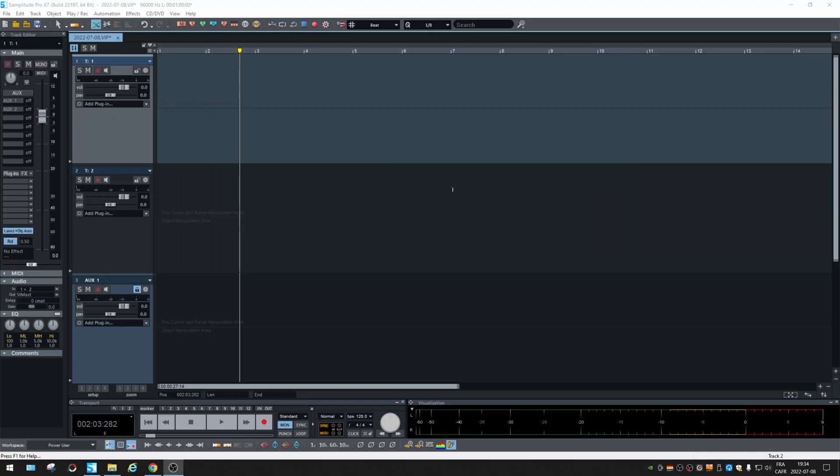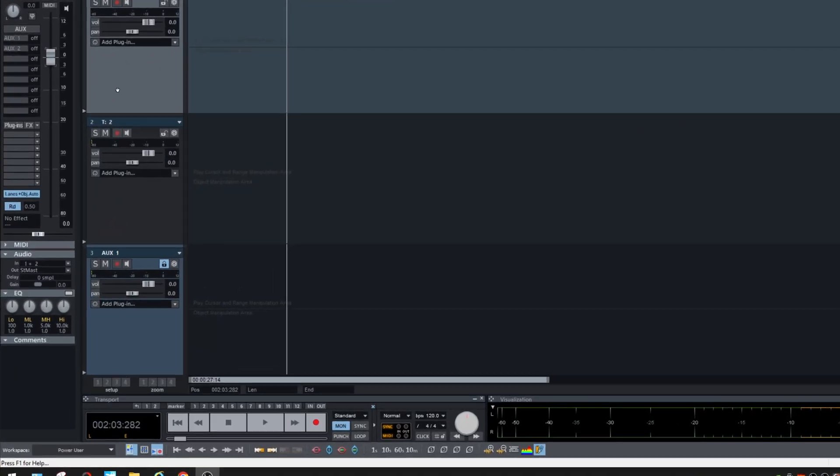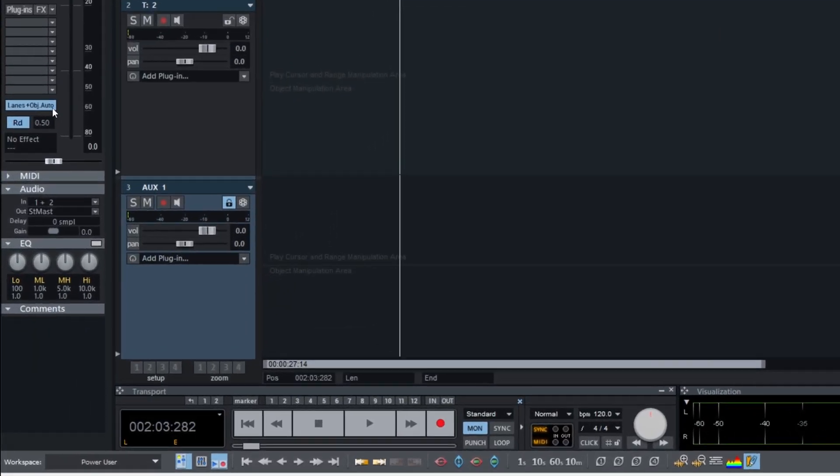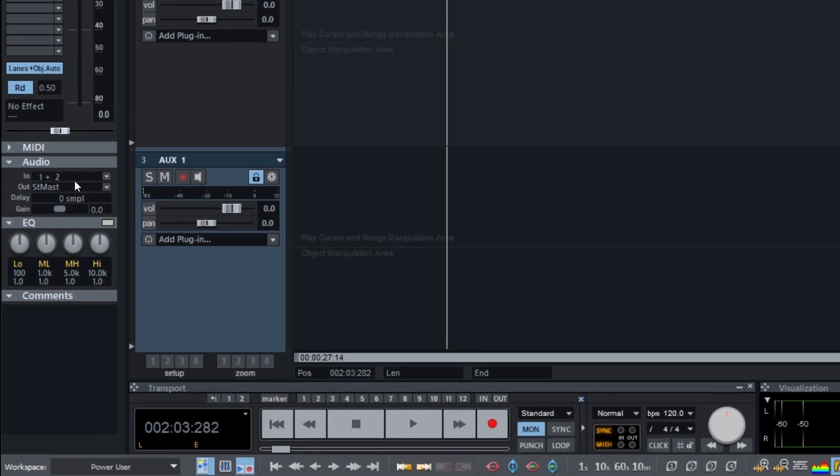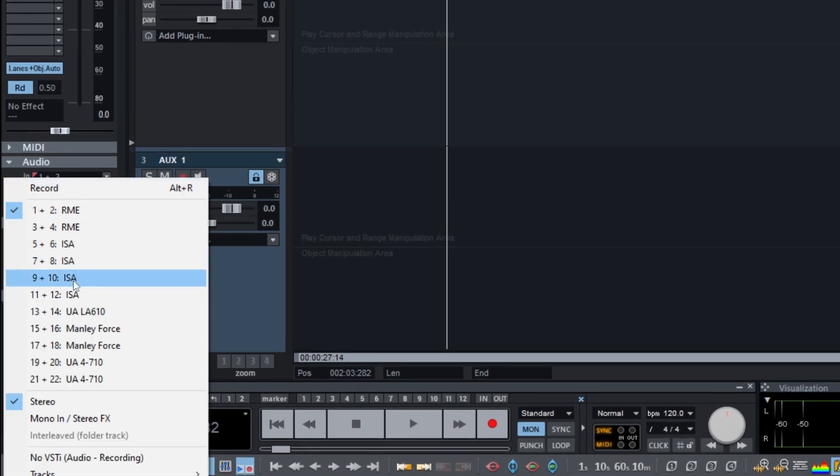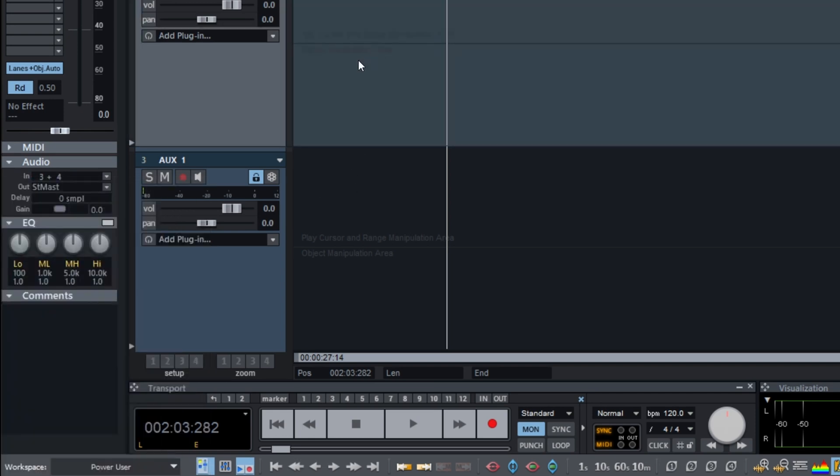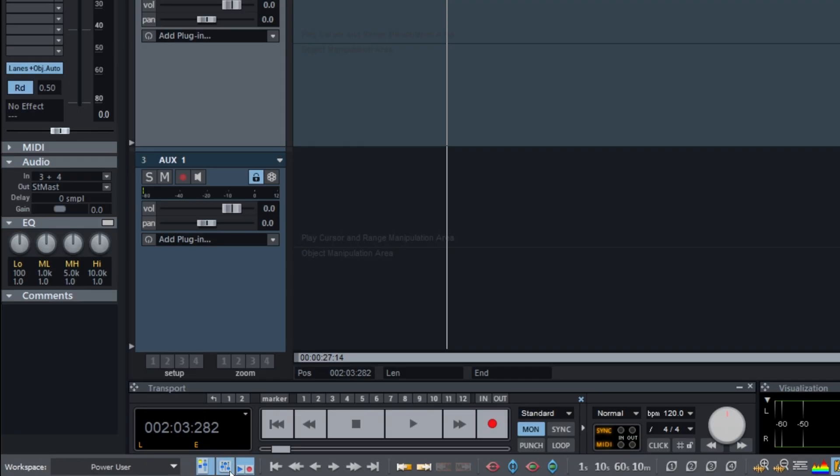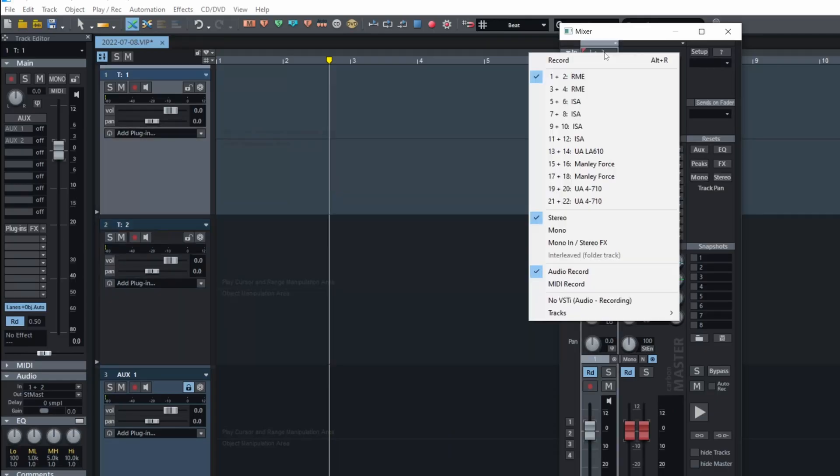If I open a project, then on the tracks in the audio section, in the inputs, I will see the list. And also in the mixer, the inputs, I will see the list.